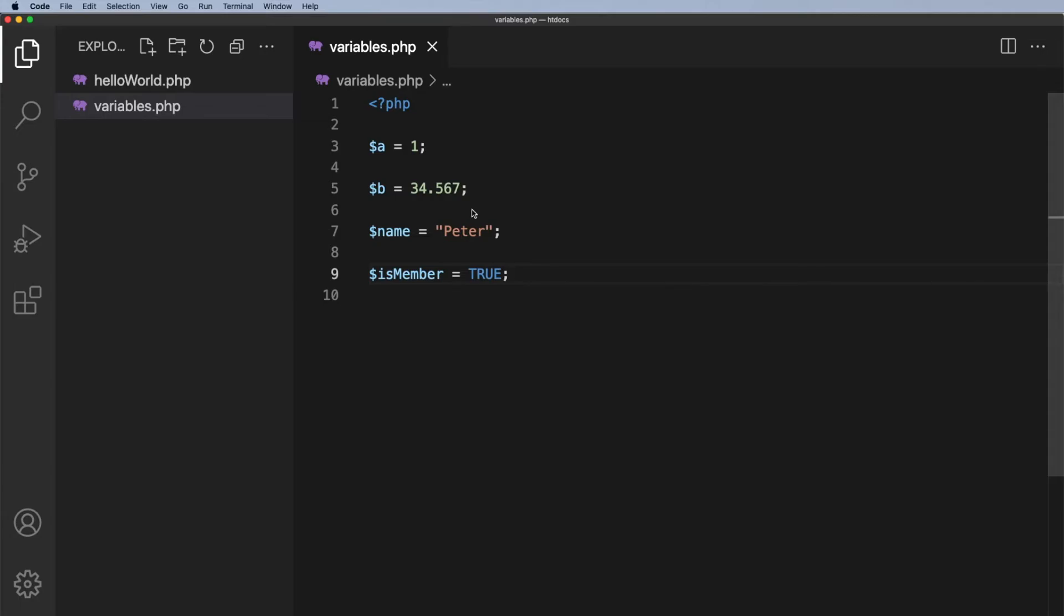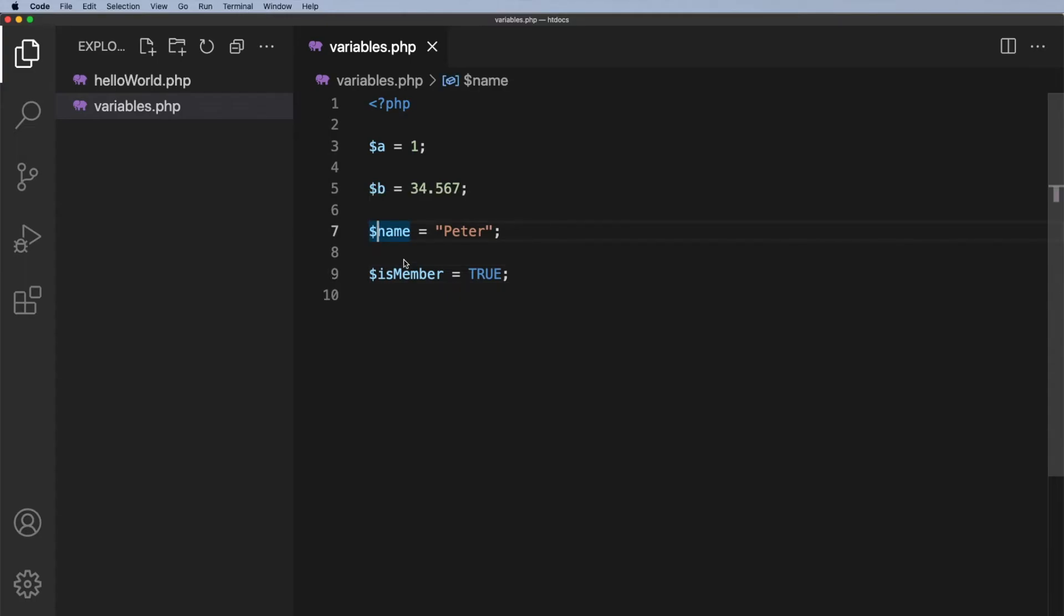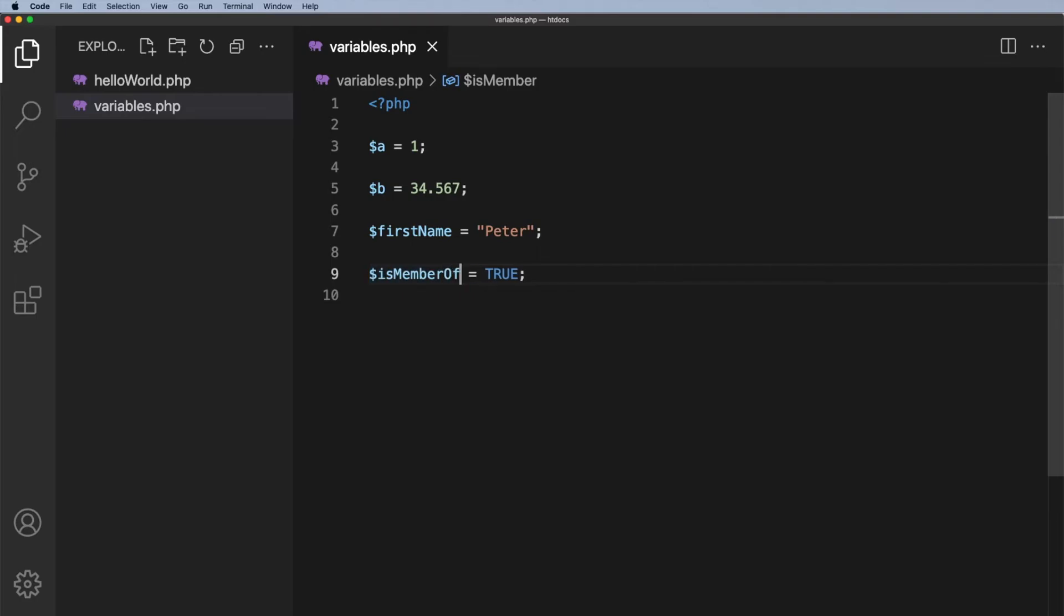Having something like $a or $b doesn't really tell me much. In fact having $name doesn't really tell me much. I could say that it should be $firstName. So $firstName, $isMember again doesn't really tell me much, is member of what? So $isMemberOfSportsClub. That tells me a little bit more about that particular variable.